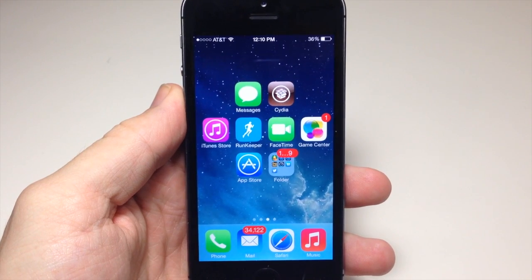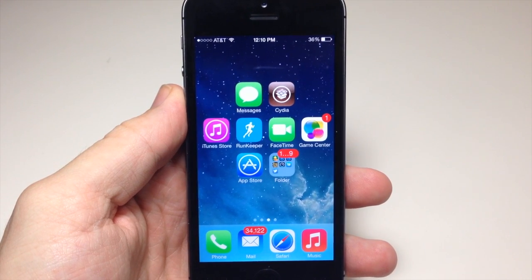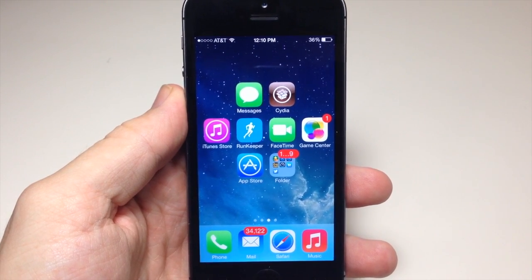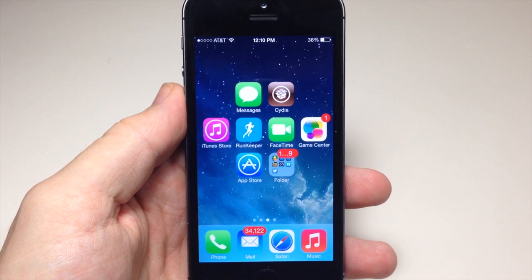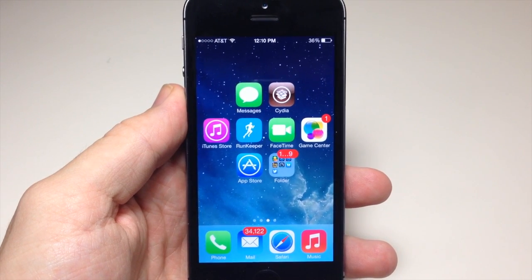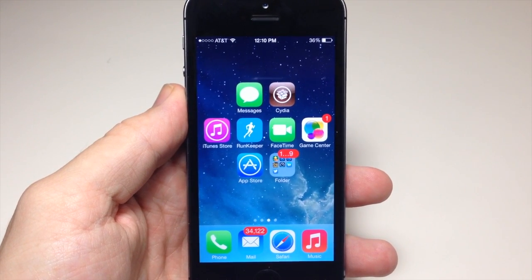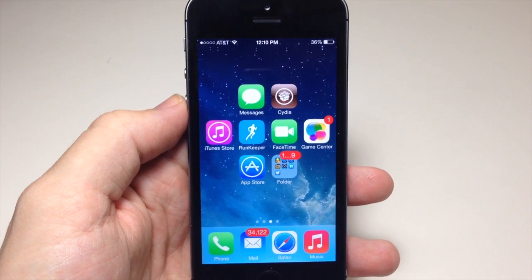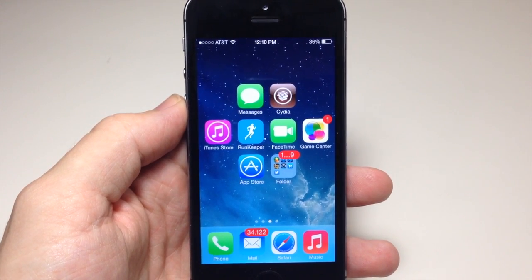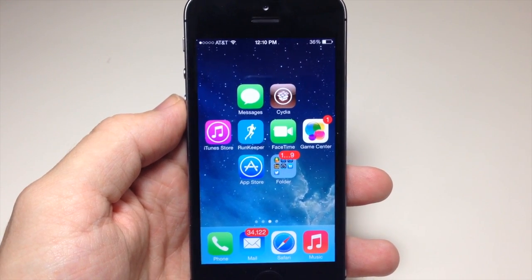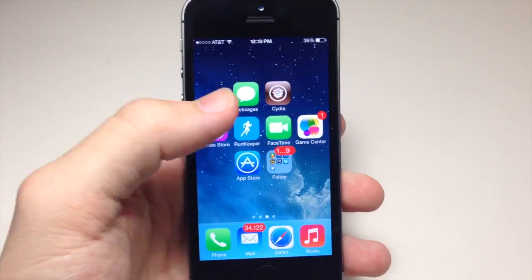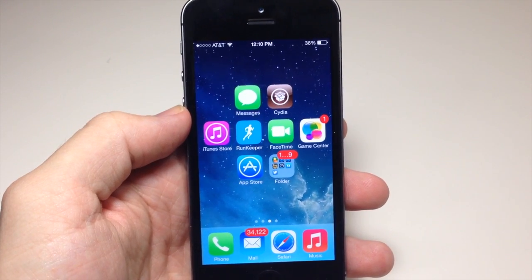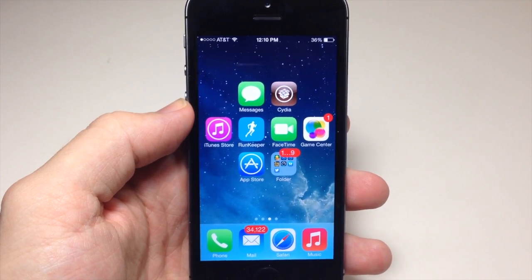What's up YouTube, this is iTweaks here and today I'm going to be showing you guys how to customize your springboard with no jailbreak. You can see here that I have my icons set up in a different way — there are no icons up at the top or right here, and that is due to this little tweak.